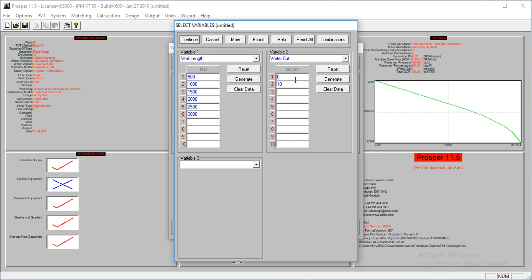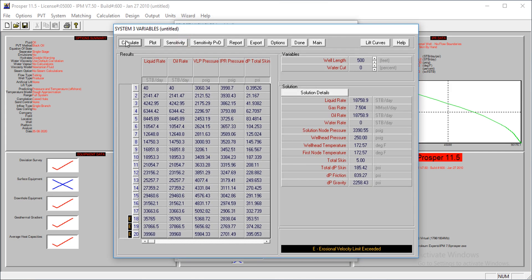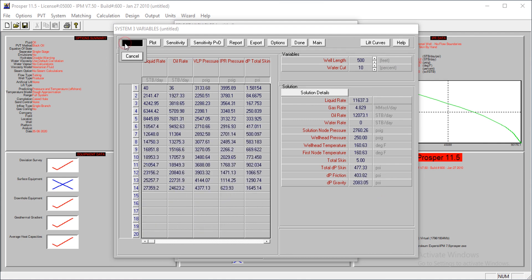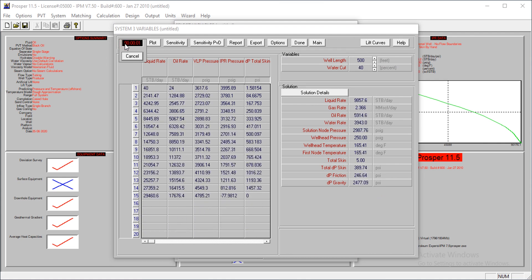We could continue up to 120, but let's take it up to 60 percent. All we have to do is to continue and then we'll perform the calculation again. It will take some seconds, so we will come back once the calculation is done.